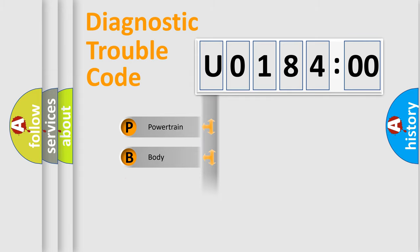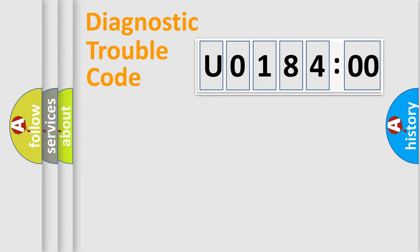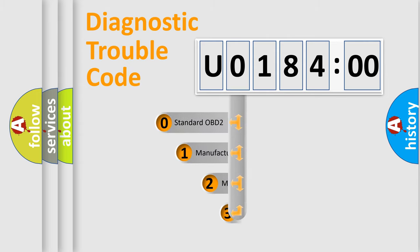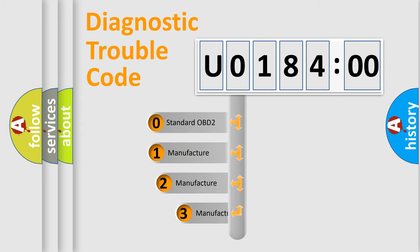Powertrain. Body. Chassis. Network. This distribution is defined in the first character code.